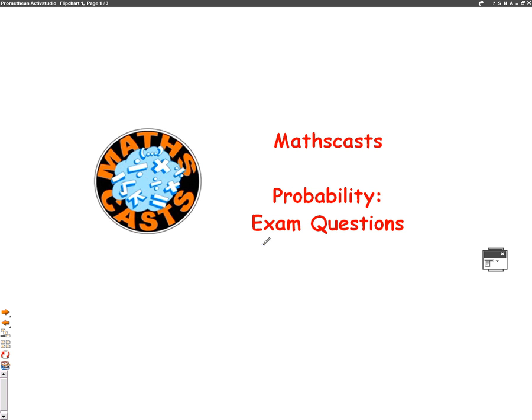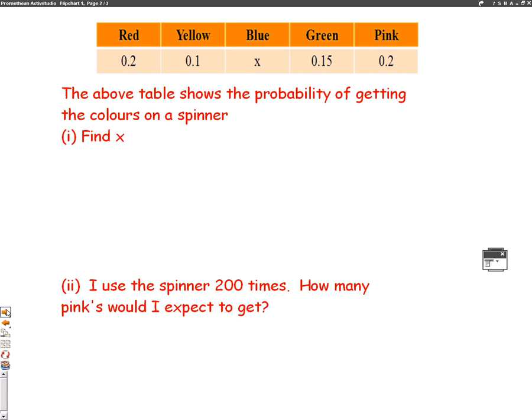Hello, we're going to do a maths cast now on probability and we're going to look at exam questions. Here is an example of a probability exam question. We're given a table with red, yellow, blue, green and pink. And the probabilities are 0.2, 0.1, x, 0.15 and 0.2. The table shows the probability of getting the colours on a spinner.